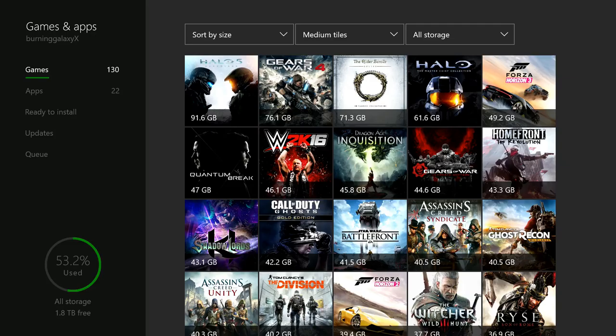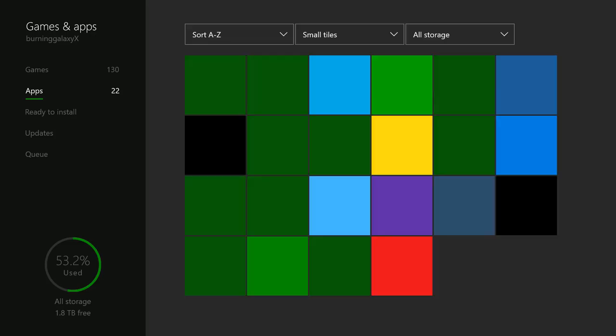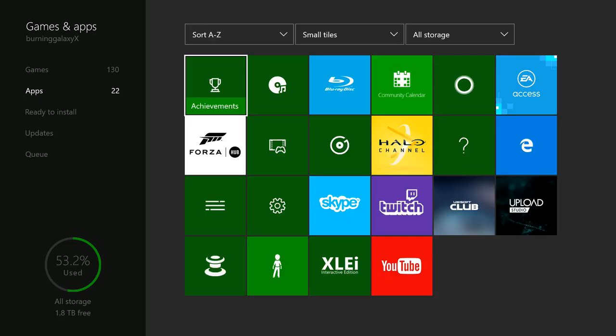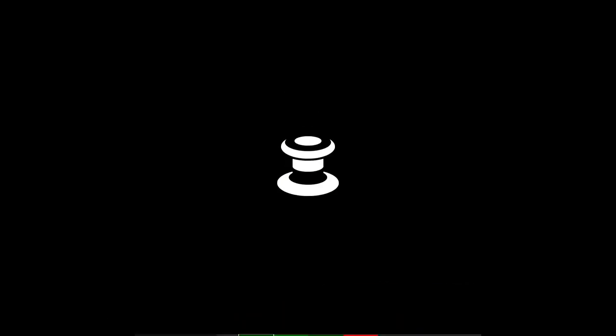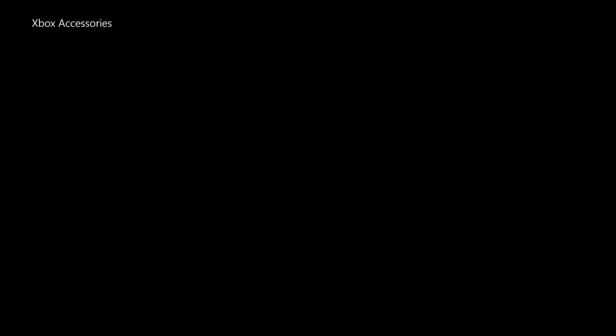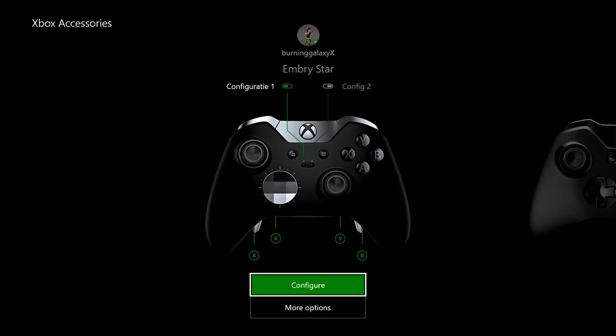Simply go to My Games and Apps, then go to Apps. You have to download it from the store first, but if you have installed it from the store you can find it here. I have an elite controller here, but I'm going to show you how to change the settings on a standard controller.